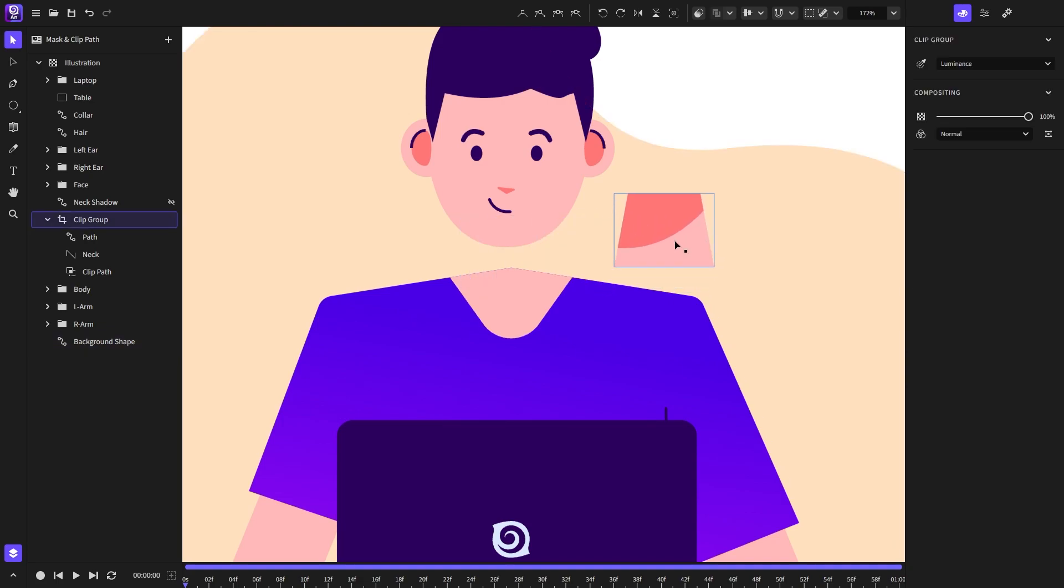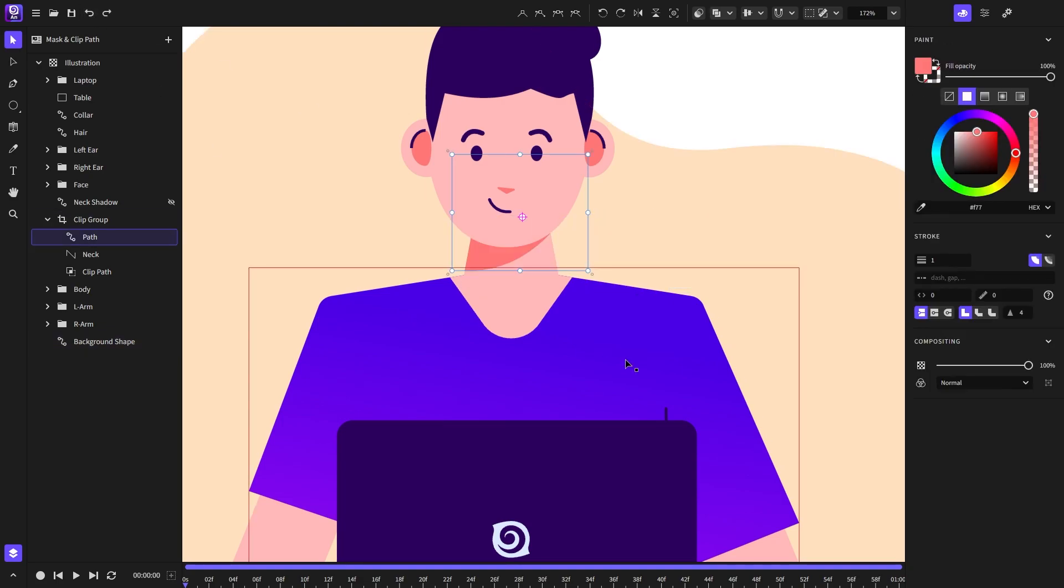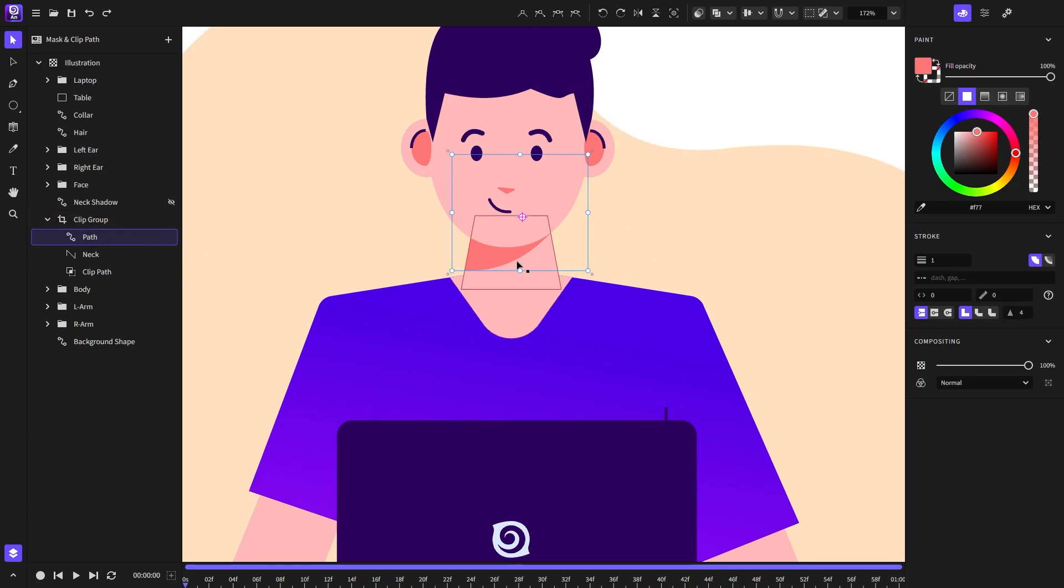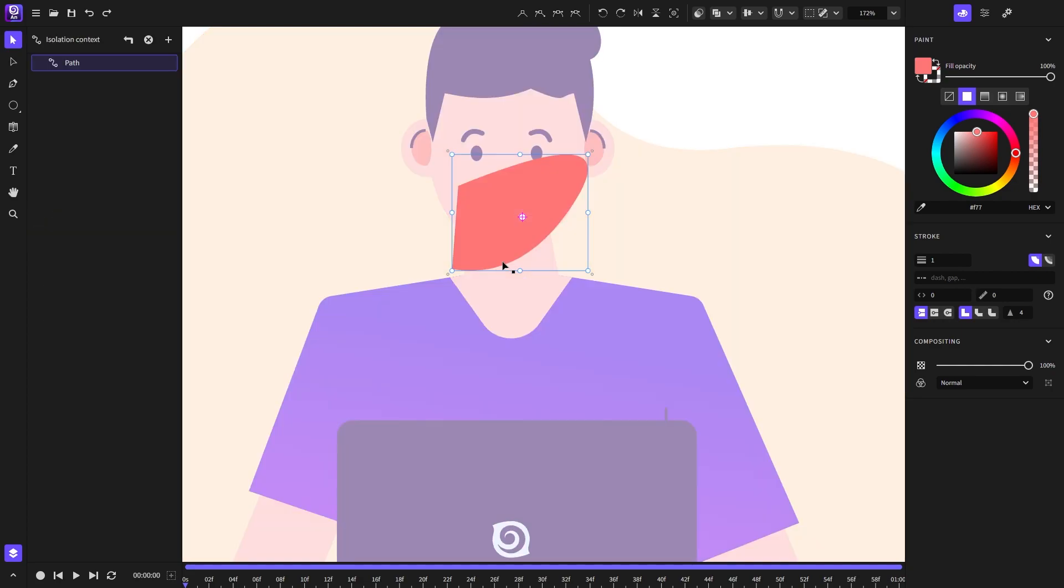If I move the object it will move along with the shape that's inside. And of course we can always go back inside the clip group and edit the shape.